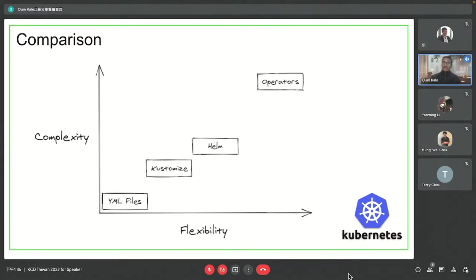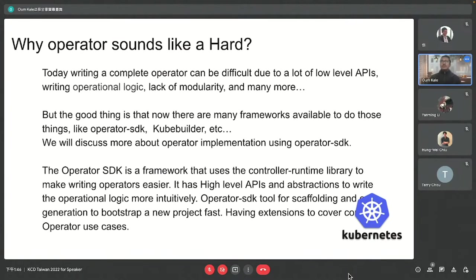If we want automation on top of our deployment - handling misbehavior or crashes - we need operators. Writing an operator sounds very hard, but thanks to many frameworks available like Operator SDK and KubeBuilder, we can abstract most of the complexity and use high-level APIs for our implementation.